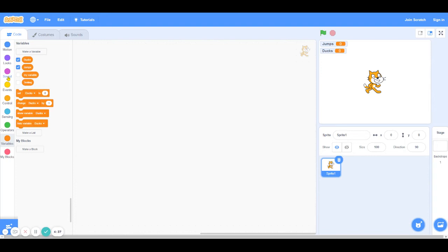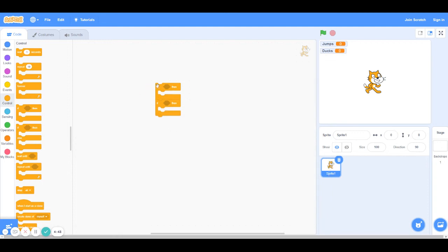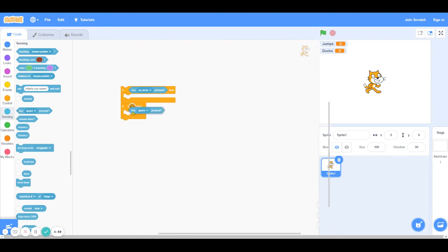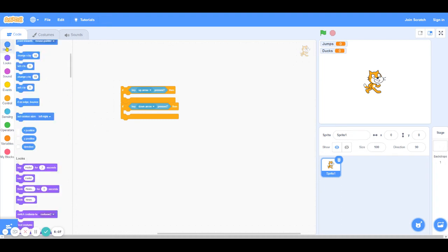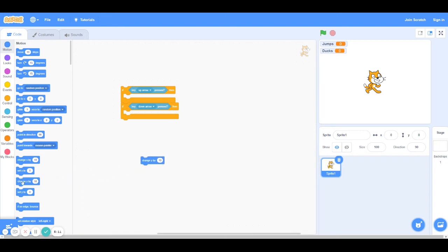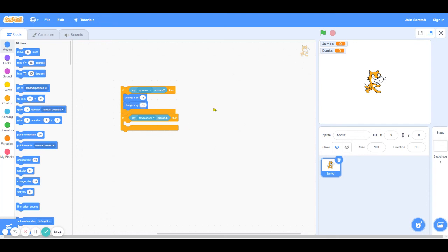So we're going to go into control and grab an if block. We're going to actually grab two of them because we want one of them to be on the lookout for jumps and one of them to be on the lookout for ducks. So I'm going to go into sensing because that's where all the interaction blocks are. Then I'm going to use a when up arrow pressed, then jump. And then when down arrow is pressed, we want the cat to duck. So in order to make the cat look like it jumps, we're going to just change its Y position by a certain number. So I'm going to change Y by, let's say, 15. And then I'm going to change Y by negative 15 so that the cat goes up and then back down.